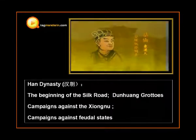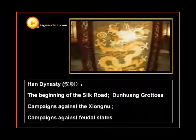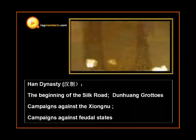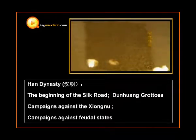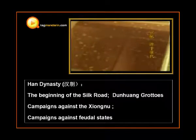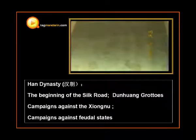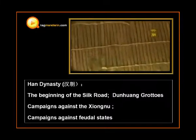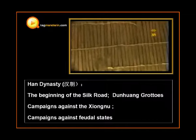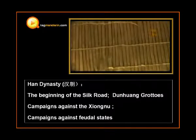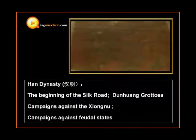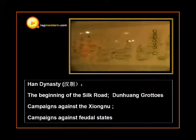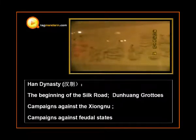Cai Lun was born in Wei Yang during the Eastern Han Dynasty. After serving as a court official since 75 AD, he was given several promotions. In 89 AD, he was promoted with the title of Shan Zang Si, an office in charge of manufacturing instruments and weapons.